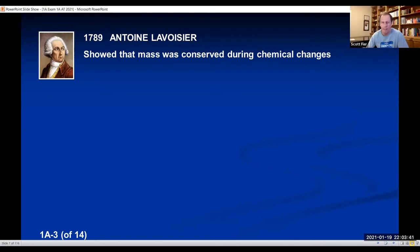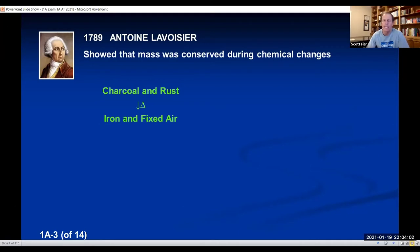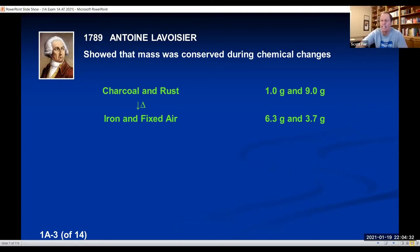Conserved means it's not created, not destroyed. For example, Lavoisier took charcoal and rust and heated them up — in chemistry a triangle symbol represents 'heated.' The charcoal and rust turned into iron and fixed air, which at that time was the name for carbon dioxide. He measured one gram of charcoal and nine grams of rust, heated them, and measured the mass of iron and fixed air. Their masses turned out to be 6.3 and 3.7 — the number of grams he started with was exactly the same as what he ended up with.